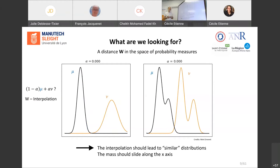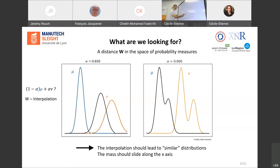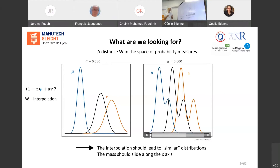What we would like to get is a distance W which preserves the geometry of the distributions. For the first example, we would get something very similar to both mu and nu that would slide along the x-axis according to the value of alpha. On the right example, we would get something which is a real geometrically meaningful mean of mu and nu.